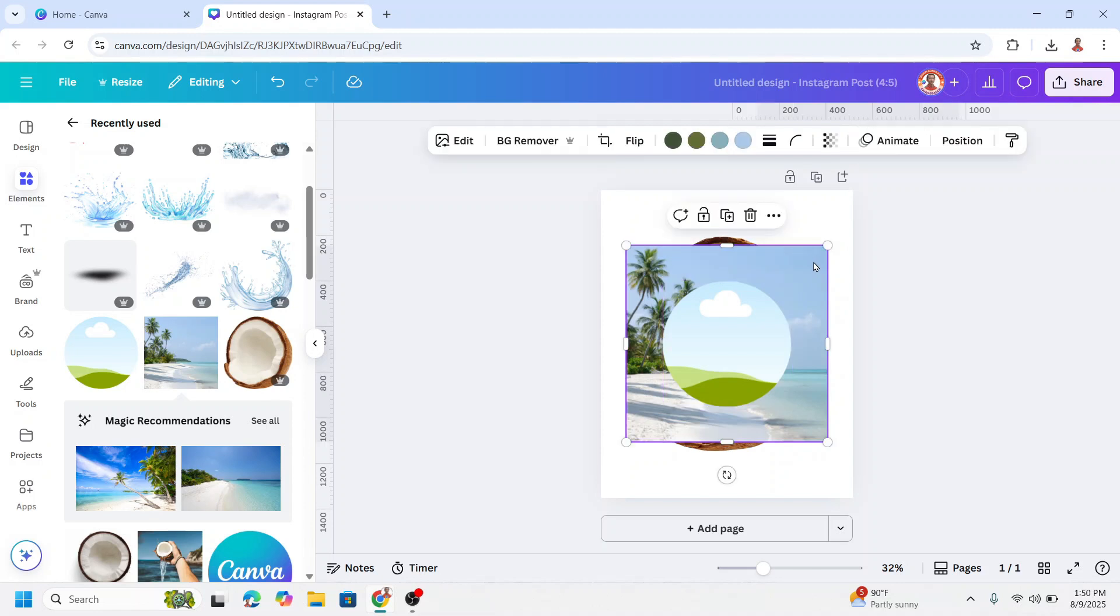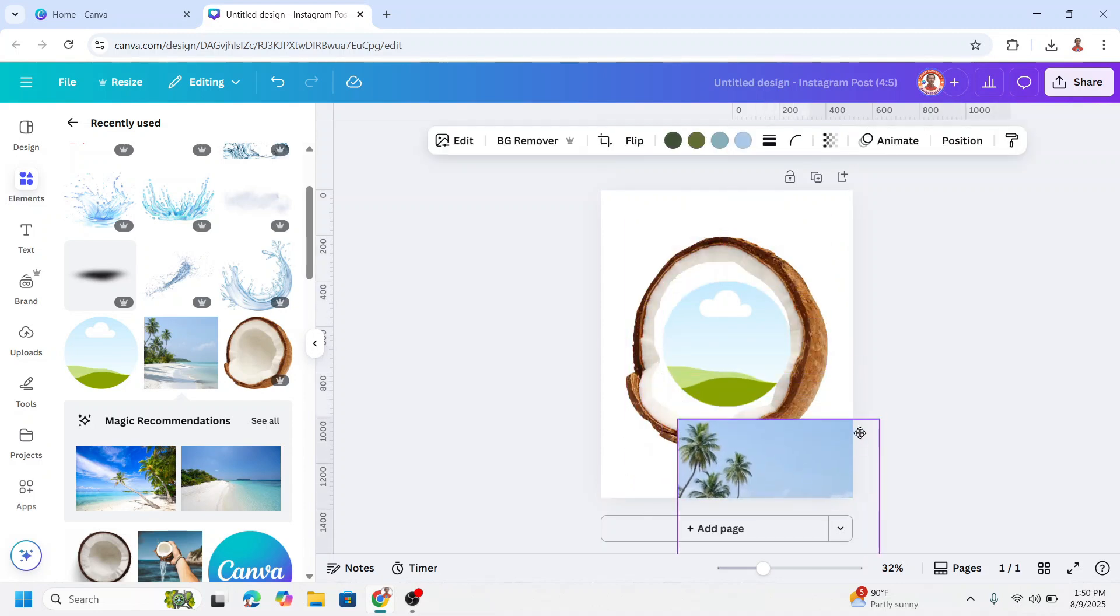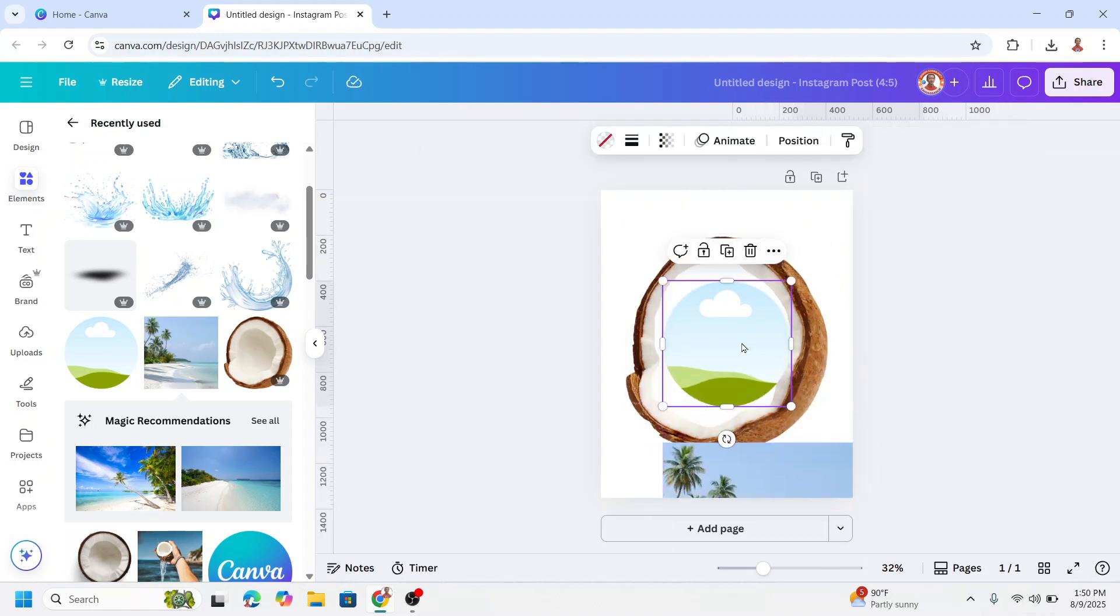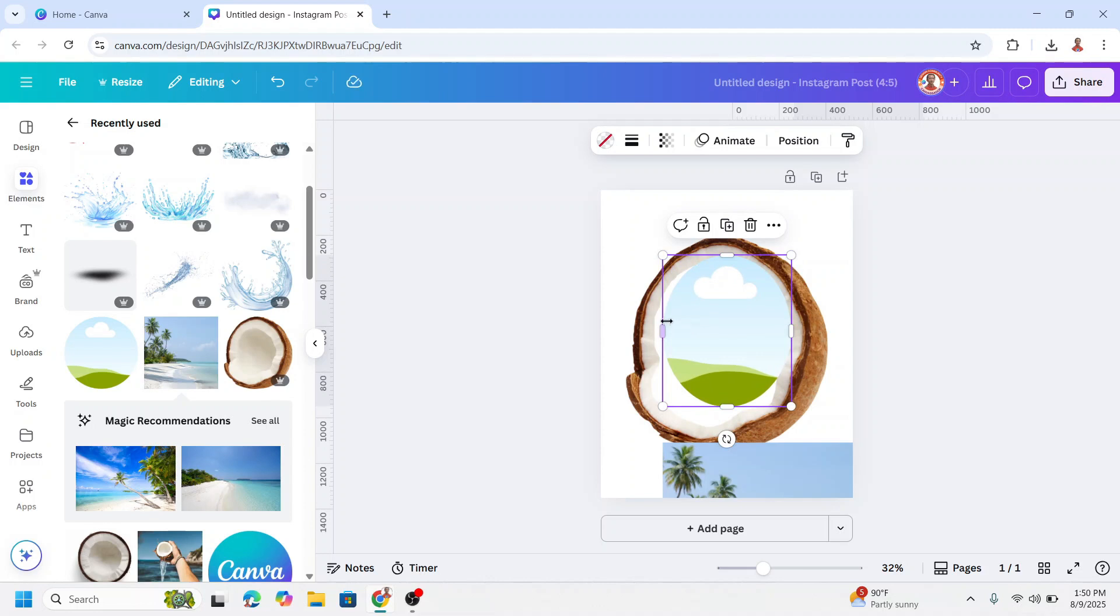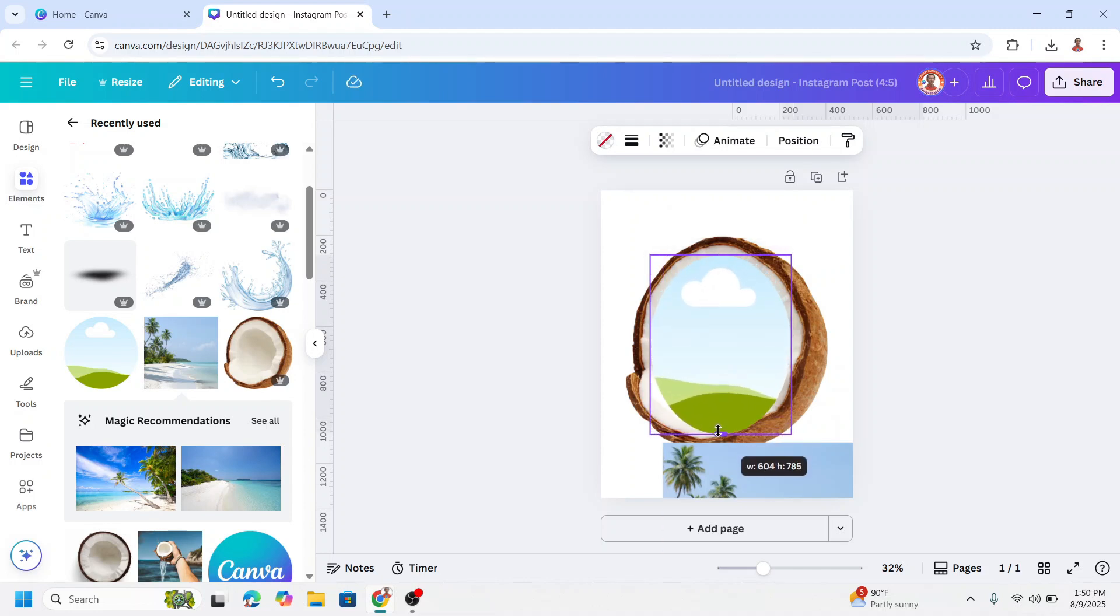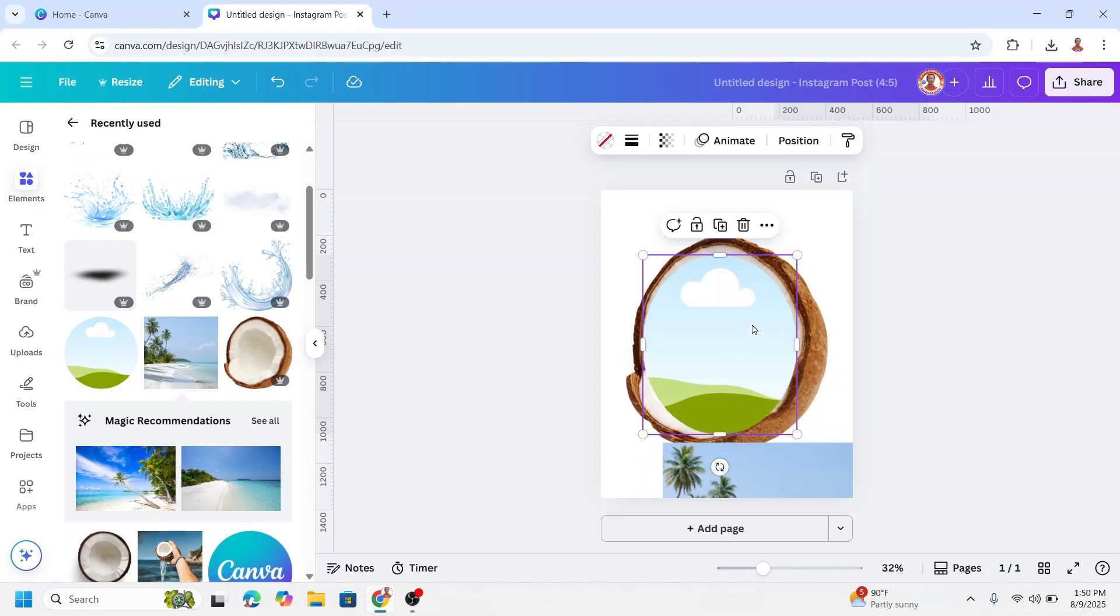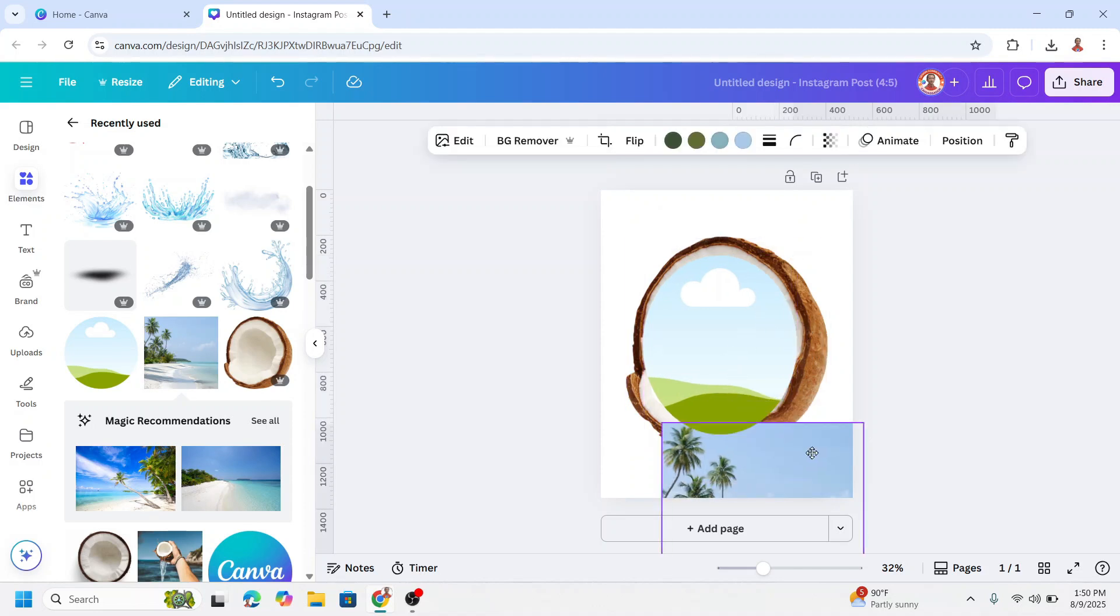Now let's move the photo here, adjust the size of this circle. I'll turn it into an ellipse like this so it covers the hole of the coconut and then drag it to the frame.